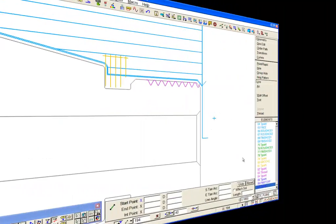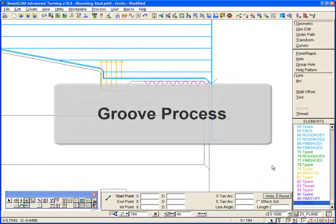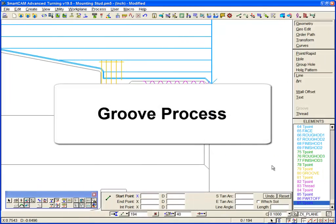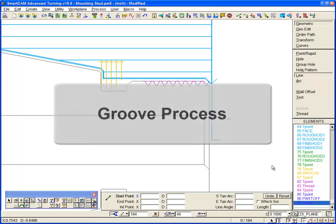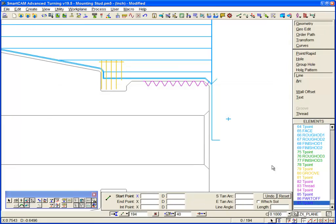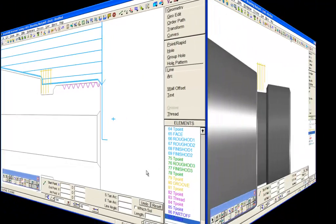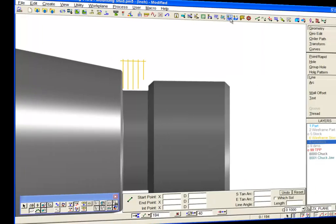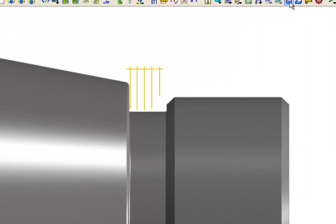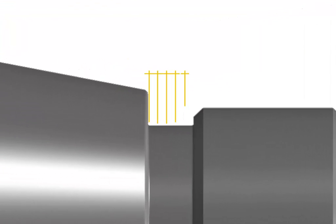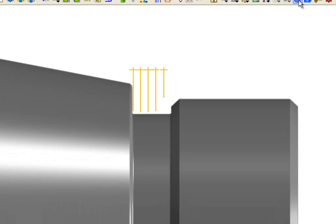Next, we will take a look at the changes and enhancements made to the Smartcam turning groove process. Smartcam turning is now more productive than ever before. This groove toolpath was generated using a solid groove process in Smartcam Advanced Turning, but the wireframe based process also benefits from the new functions.